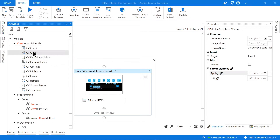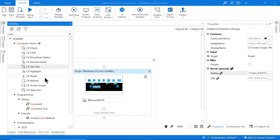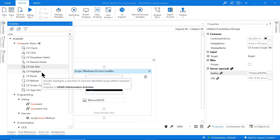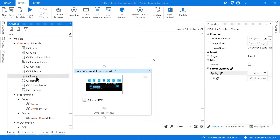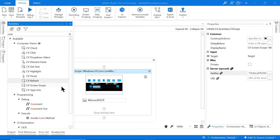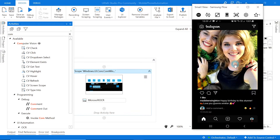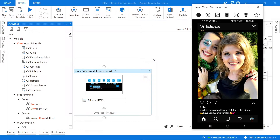Here's an overview of the CV activities: CV Click to click, Check for checkboxes, dropdowns to select an item, check if an element exists, Get Text to copy text into a variable, Highlight to highlight text, Hover to hover over text, and CV Refresh to refresh the image on your CV Screen Scope. You need to use CV Refresh every time the screen changes, because the content is treated as an image — whenever you navigate, scroll, or anything changes, you need to refresh so it can recognize elements on the page.